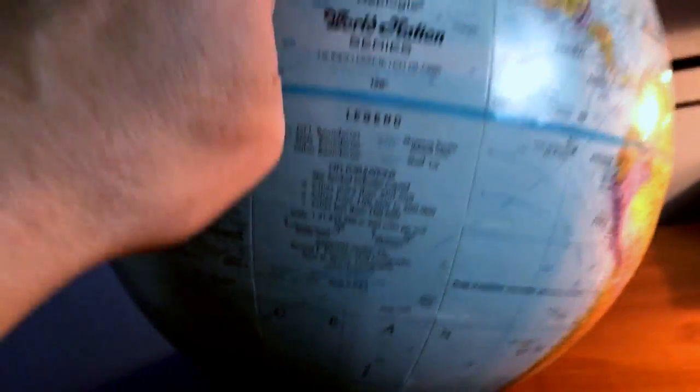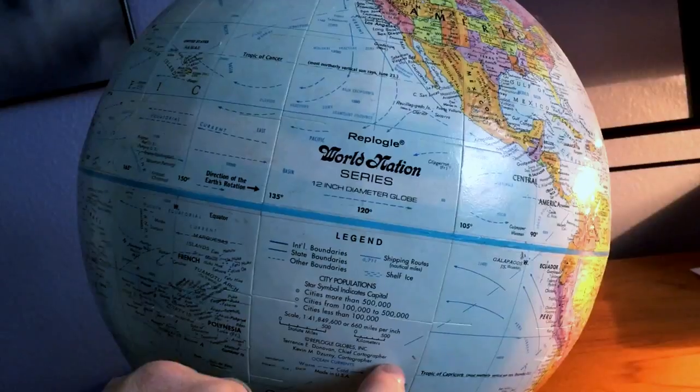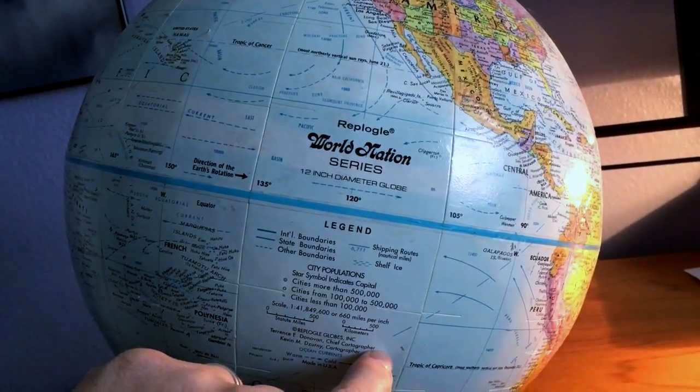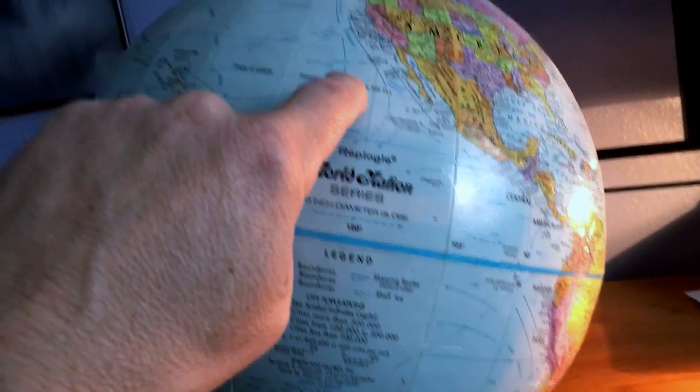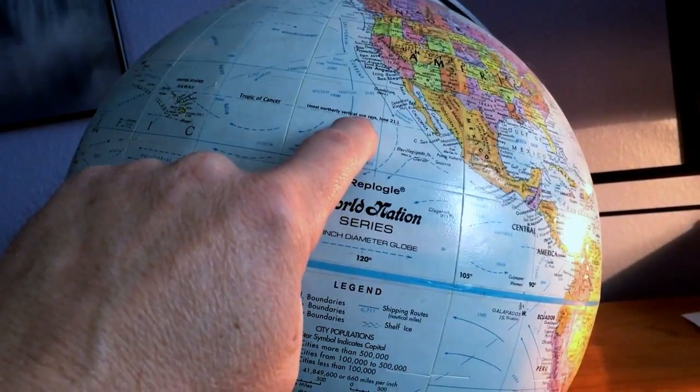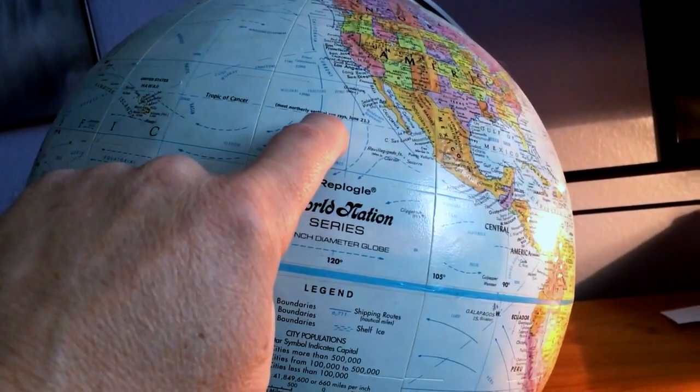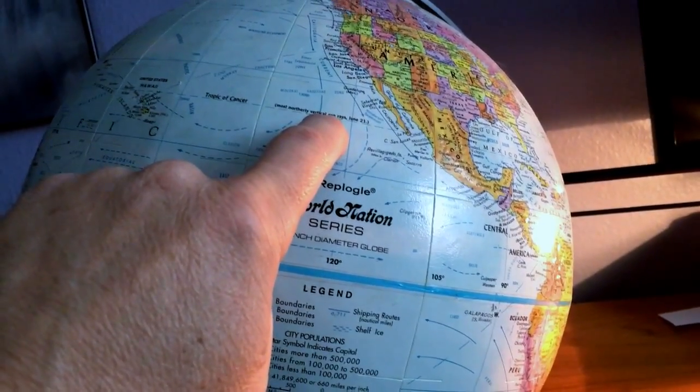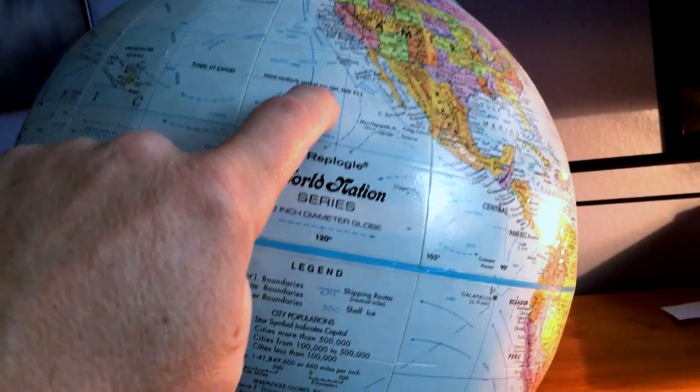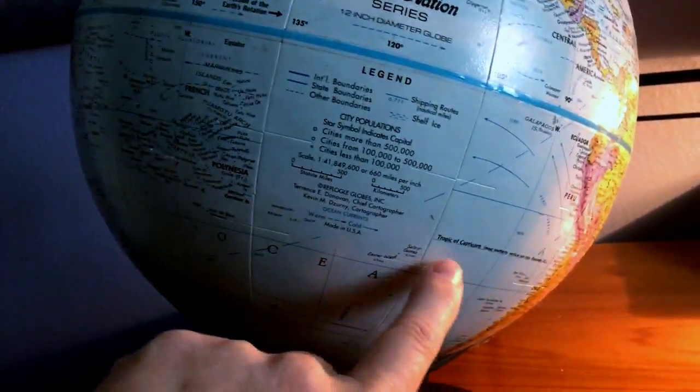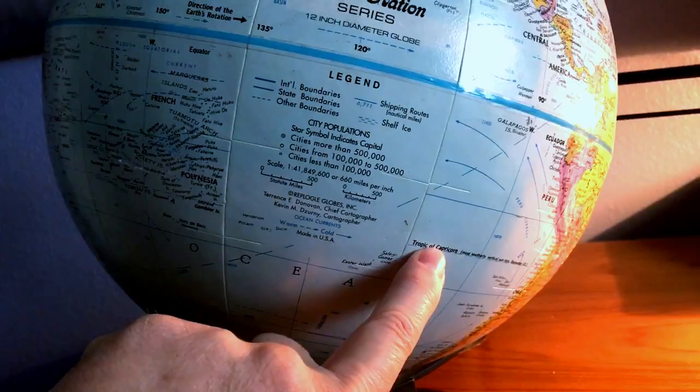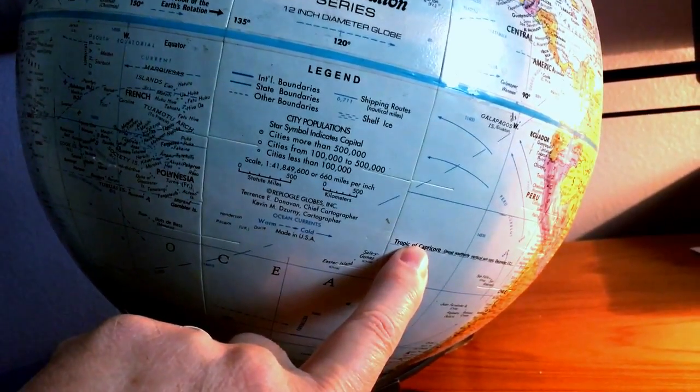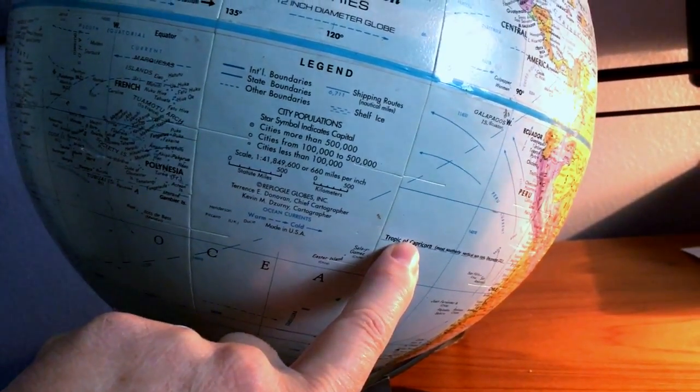These lines, the tropics, are what are facing the Sun in the north. This Tropic of Cancer faces the Sun most directly on June 21st, which is the longest day of the year, or the summer solstice, and the Tropic of Cancer faces the Sun most directly on December 21st, so we just passed that.